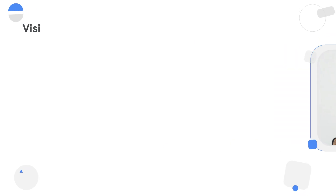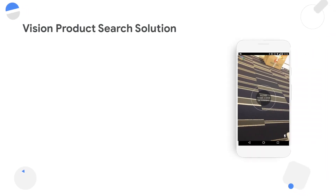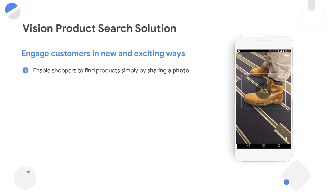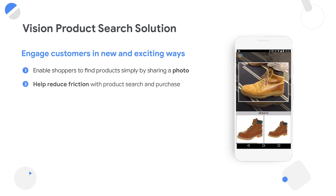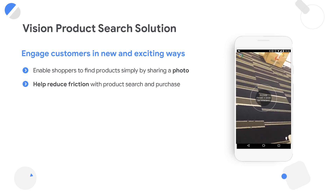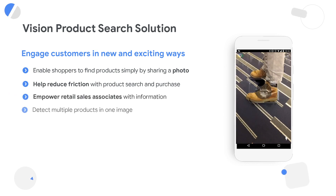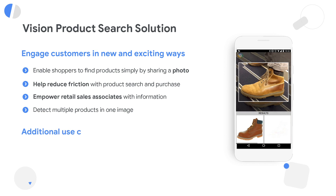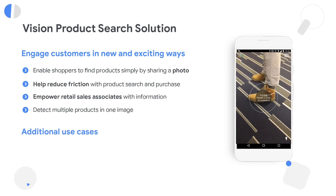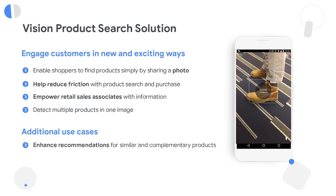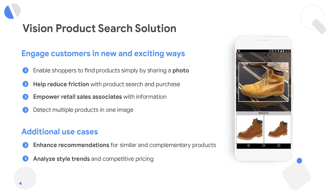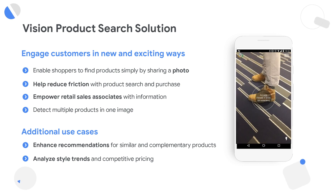A compelling use case in the retail sector is visual or vision product search. Customers can take a photo with their phone and use it to search the retailer's product catalog. We can use machine learning to match the photo with products in the catalog and return a ranked list of visually and semantically similar results. Retailers are also using this to analyze style trends from uploaded images and gain insights into competitive pricing.